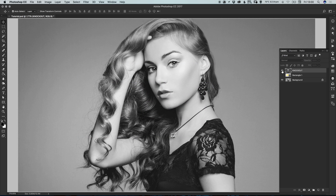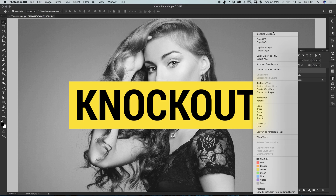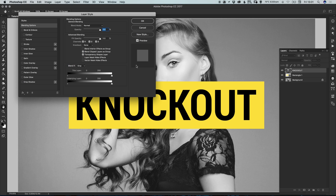Once you've got your shape and your text, we're going to knock out the text from the yellow rectangle behind. Do this by right-clicking on the knockout text layer, selecting Blending Options, and in the default blending options screen set Knockout from None down to Shallow.